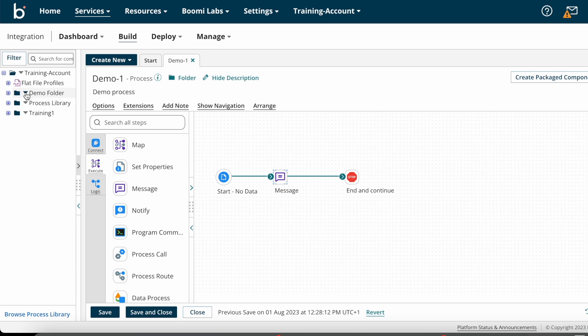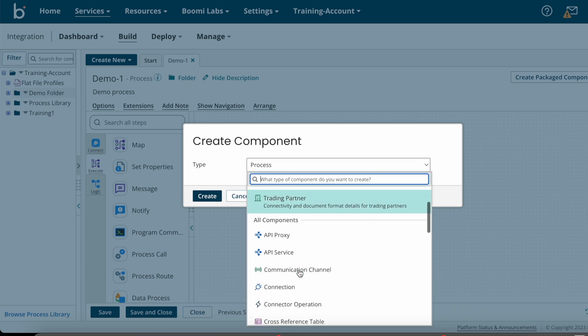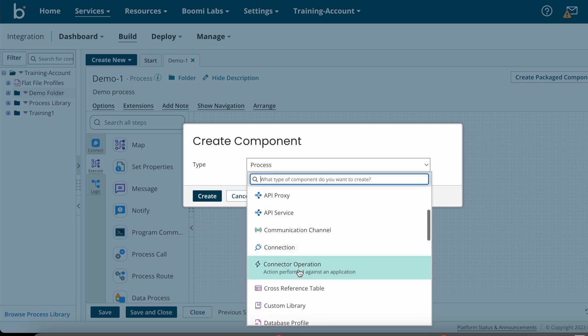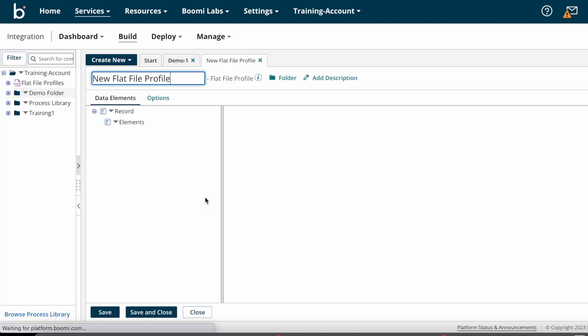I'm clicking on the arrow button, selecting new component, and selecting flat file profile as the type, then clicking on create. Here you need to change your flat file profile name as per your wish, so I'm changing it to demo1_flat_file.